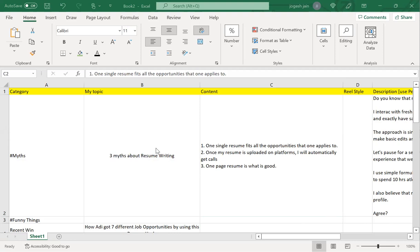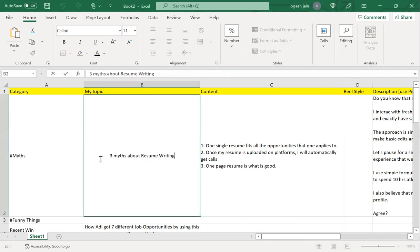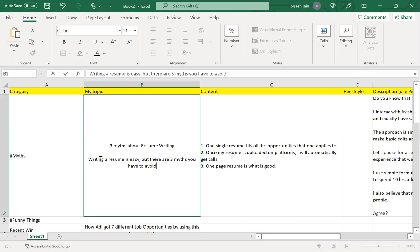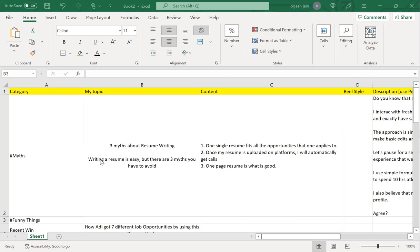I'll go here and see 'three myths about'—let's see what captions they come up with. Three myths about resume writing. 'It's pretty simple to make an awesome resume.' 'Writing a resume is easy but there are three myths you have to avoid'—this is a good one. 'Writing a resume is easy but there are three myths that you should avoid'—that's a good one.